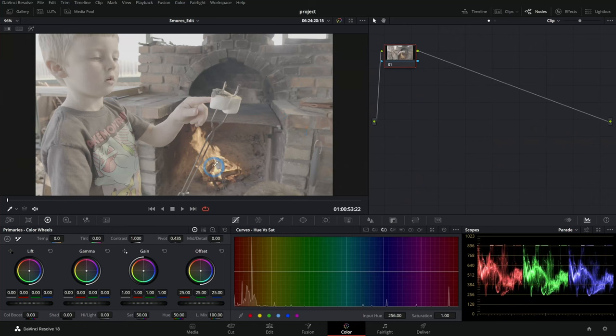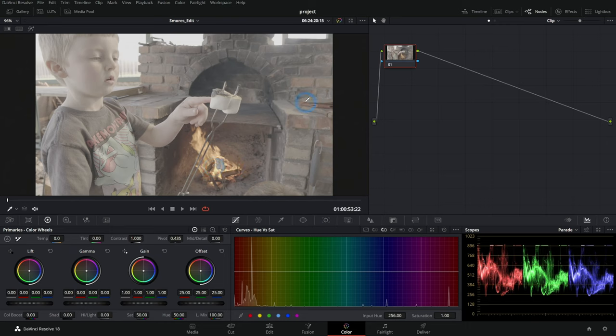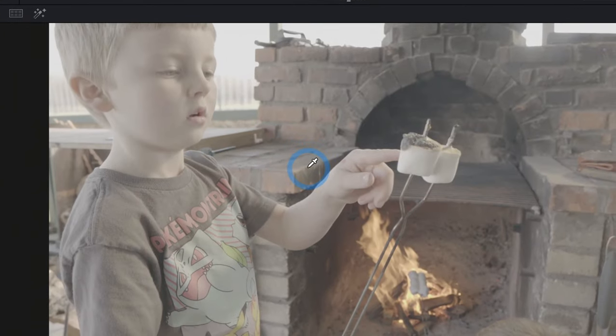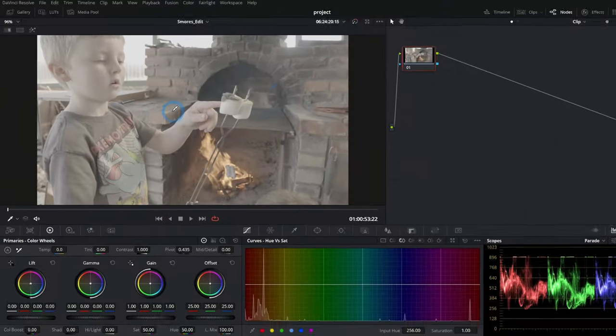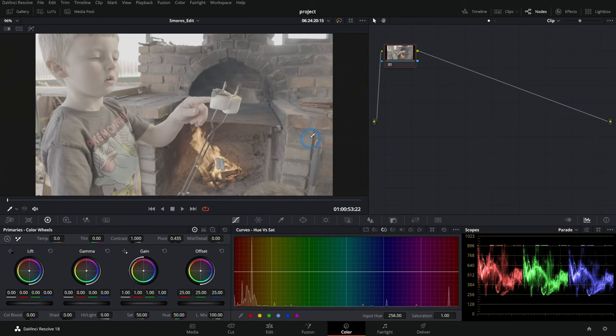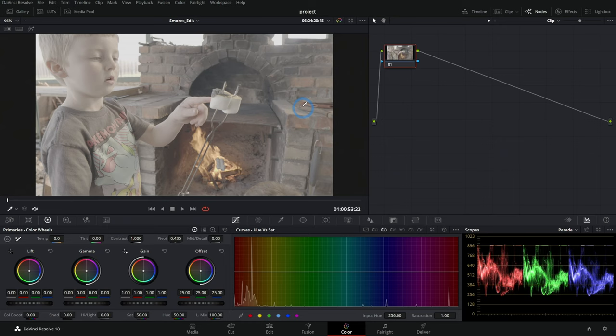All right, so here we have a clip. This is shot in S-Log3 cine on an A7C. And a couple of things to notice right off the bat. One is everything is really gray and kind of washed out. That's because of the S-Log3. Another thing is things are pretty bright. It's usually a good idea to shoot S-Log3 just a little bit brighter because the image ends up a little bit cleaner if you shoot it a little bit brighter and then darken it a bit in post.